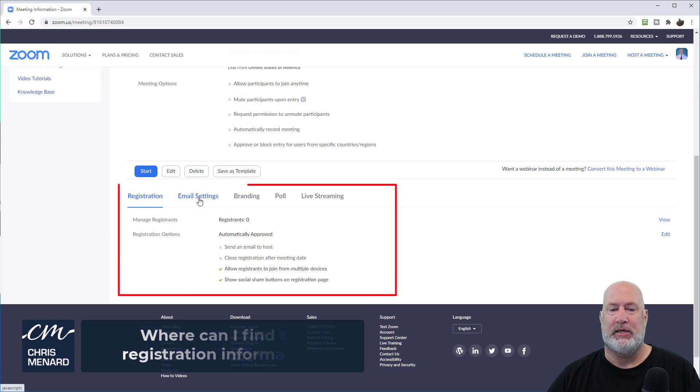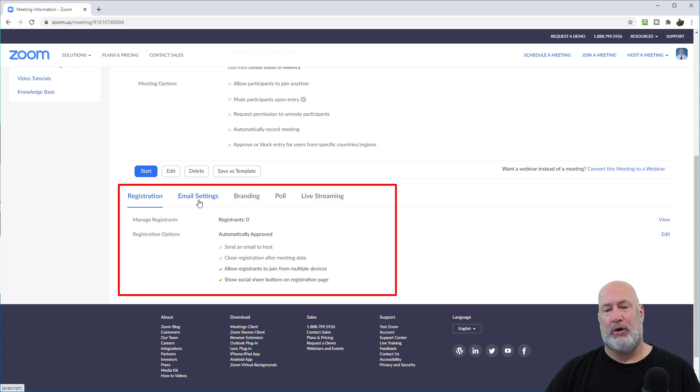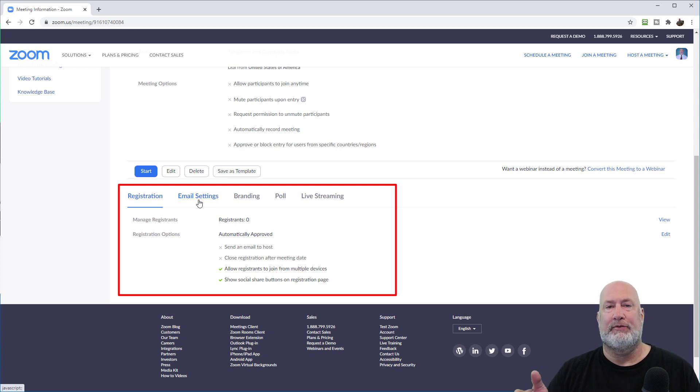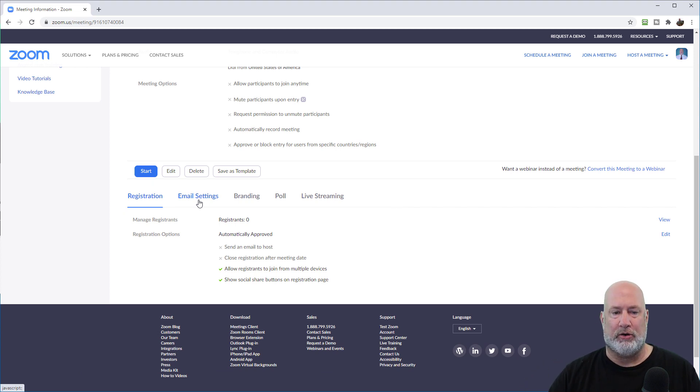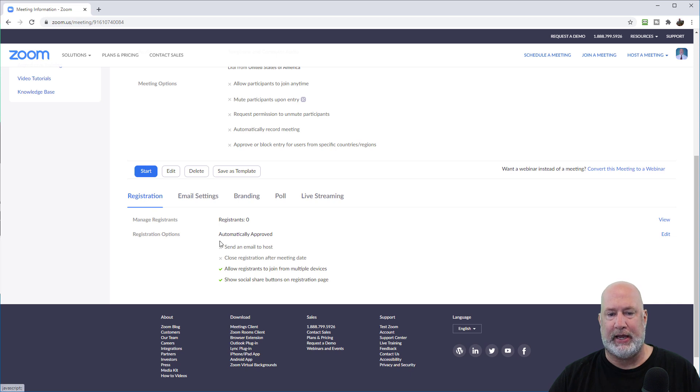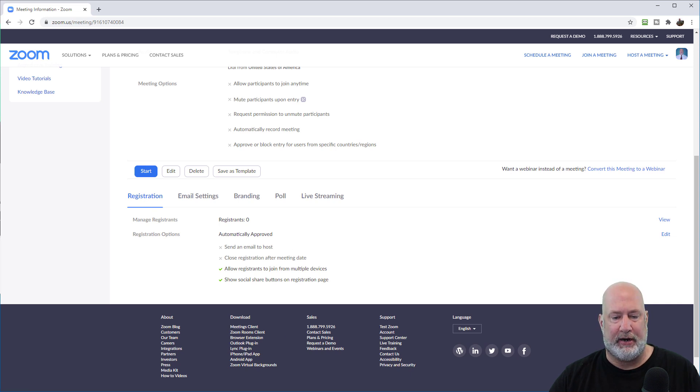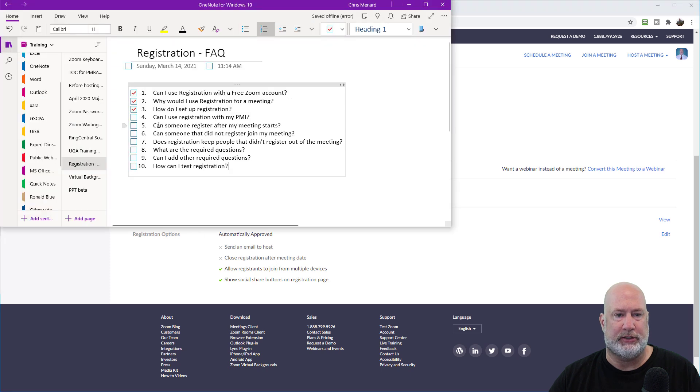Registration, email settings, branding, poll and live streaming. That's all part of the registration. I'm on registration now. Let's go talk about a couple of features here. Let me go ahead and answer a couple more questions.